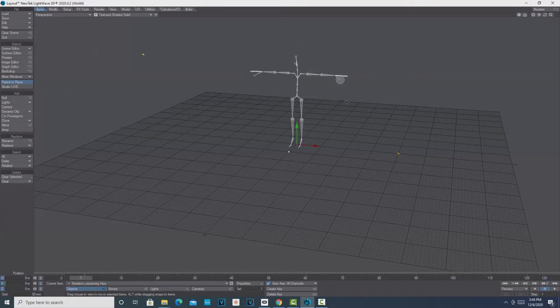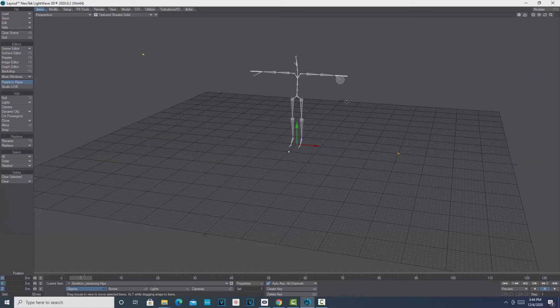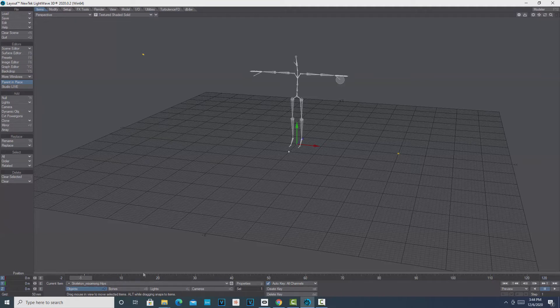All we're primarily interested in is the motion capture data, so it really doesn't matter that that rig is so big. We just want the motion capture data. What we do is—this is very important—you got to make sure you're on the rig. You got to make sure you're on the object, the Skeleton Mixamo Rig.